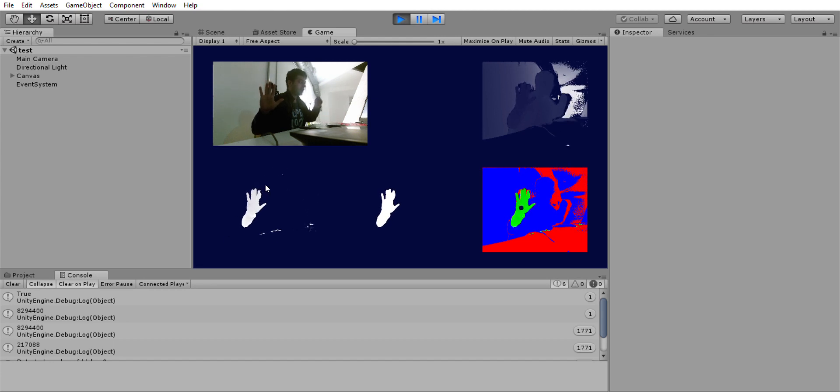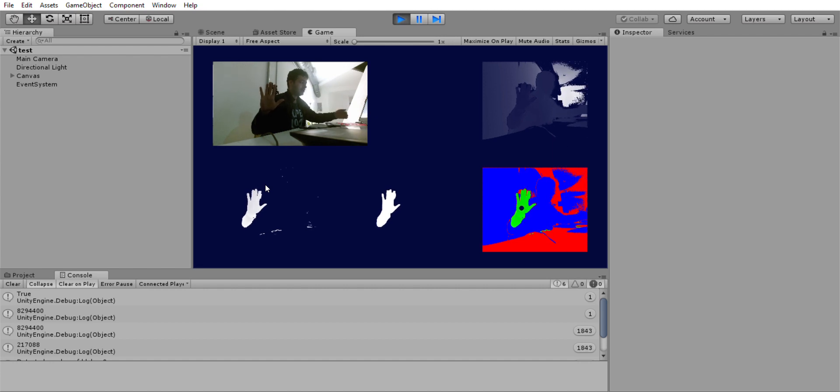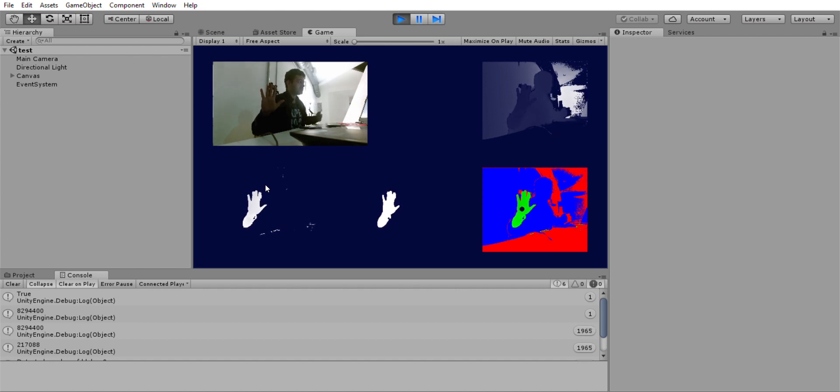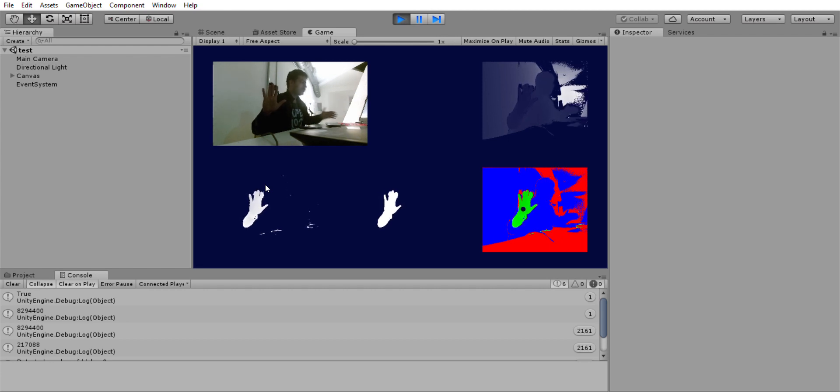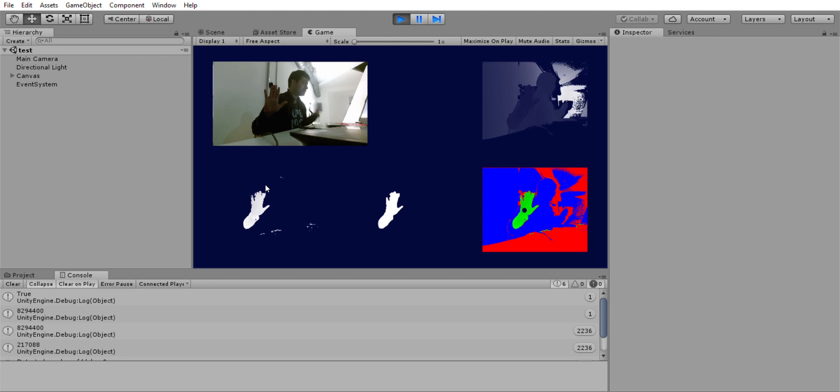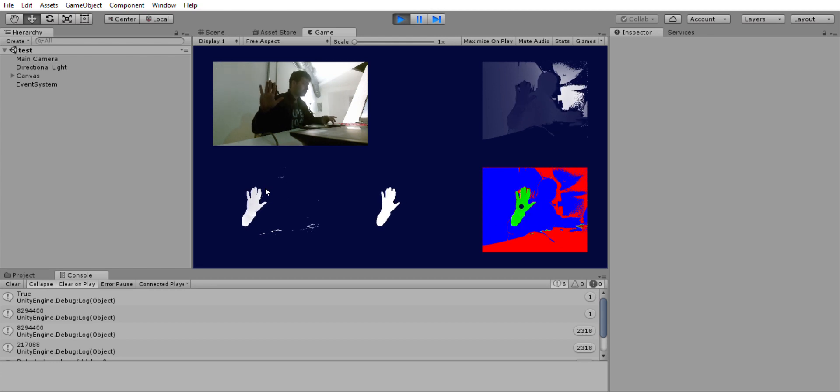have put clipping planes - a minimum distance clipping plane and a maximum distance clipping plane. Basically anything which is not in the range will not be processed. This helps in noise reduction, so you can see